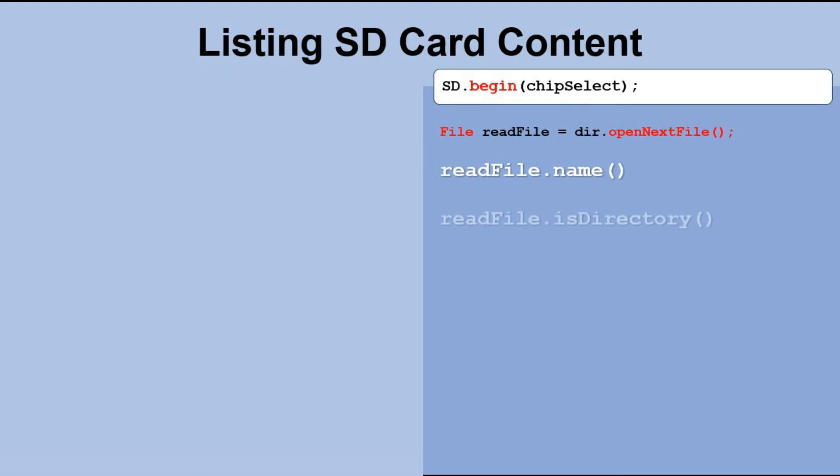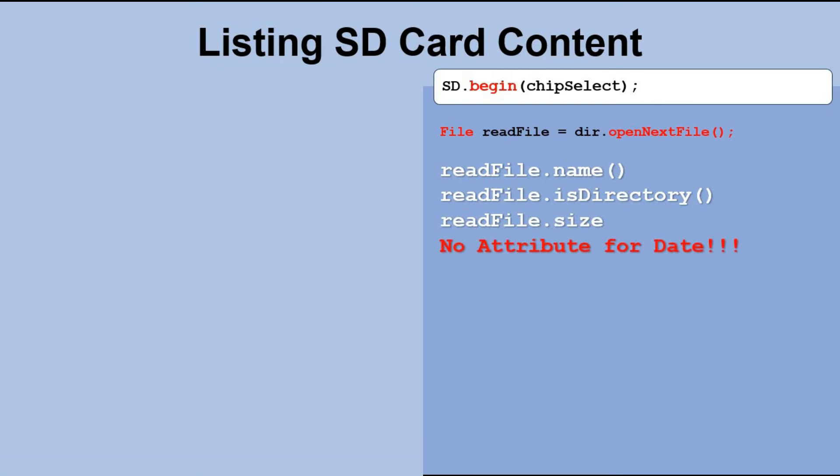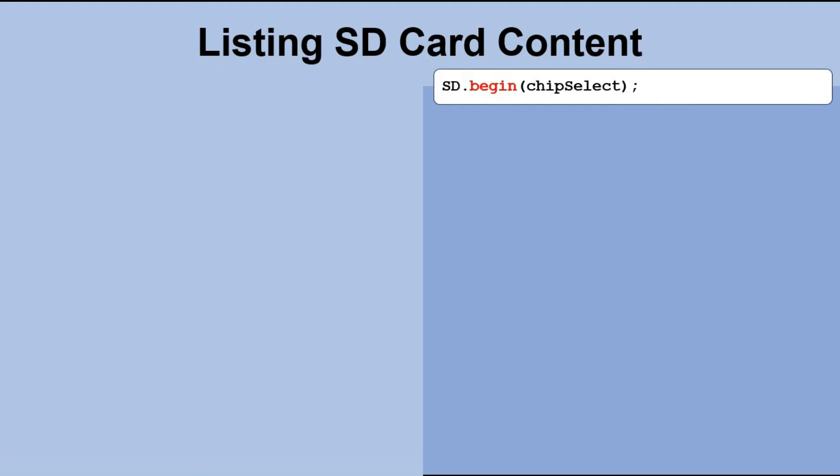Each file object has three attributes: name, isDirectory, and size. The name attribute gives the name of the file. The isDirectory attribute tells us whether it's a directory. The size attribute tells us the size of the file. Here we have no attribute for the creation date of the file.